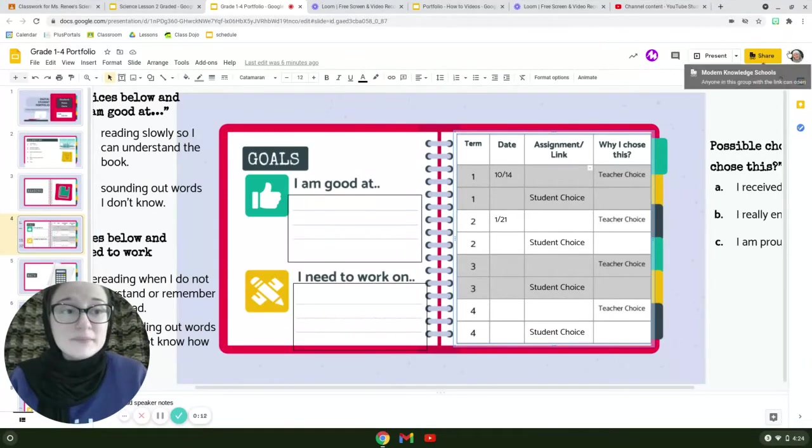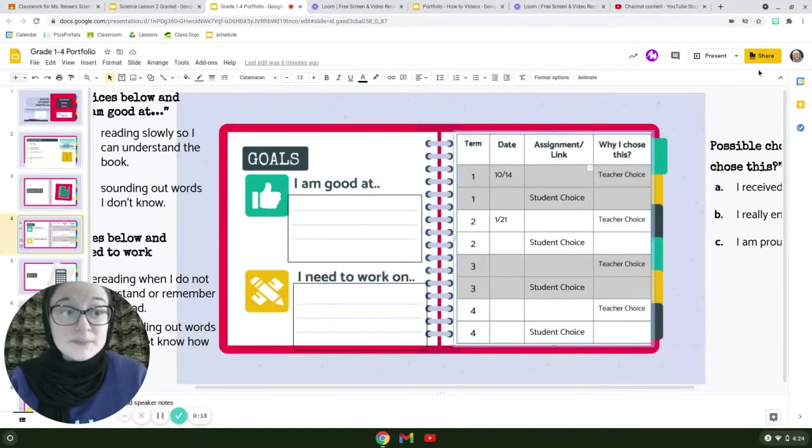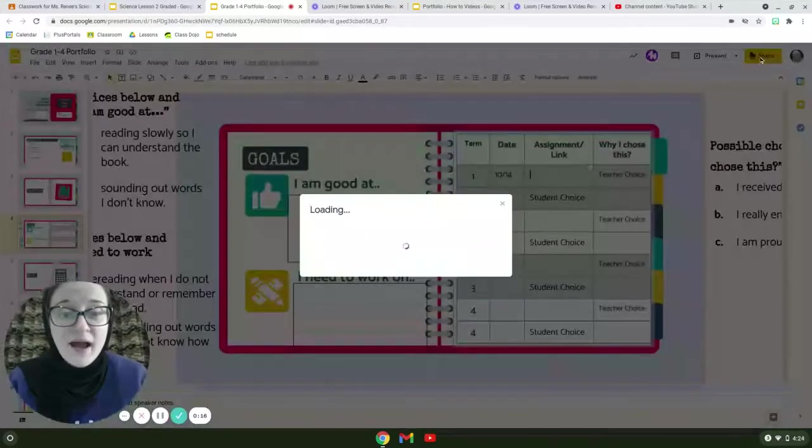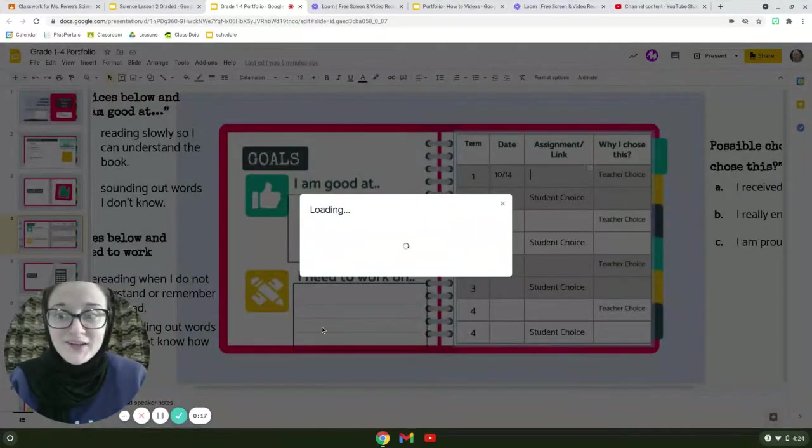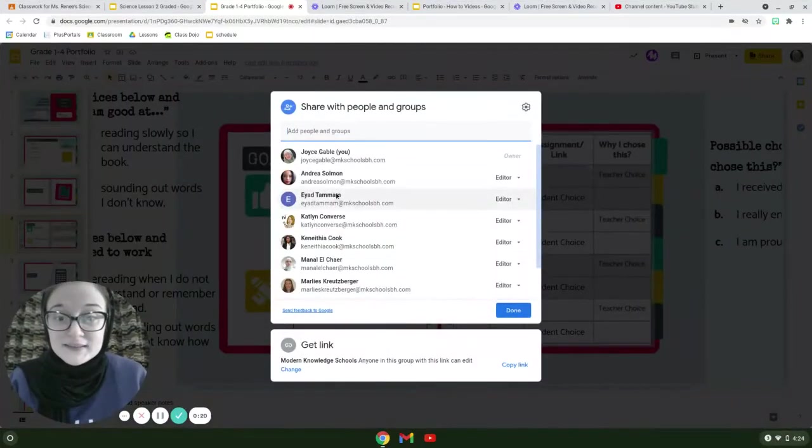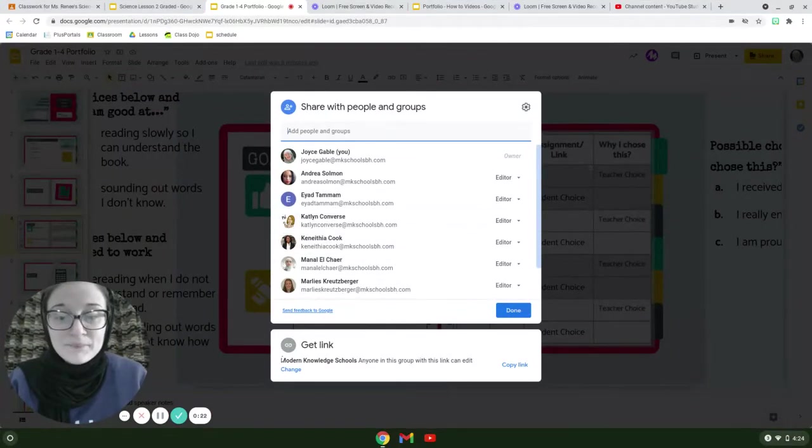If you go up to the orange box in the right that says share, I want you to click on it. Once you click on it, it's going to pull this up.